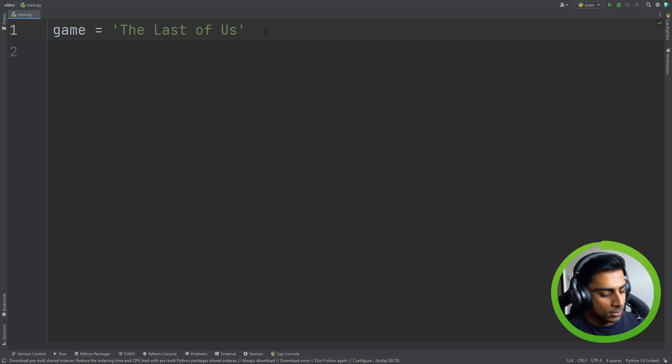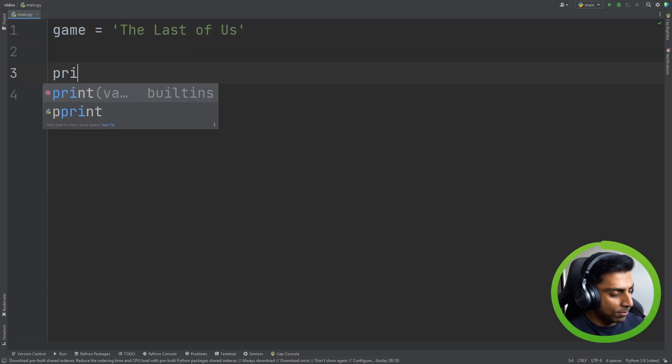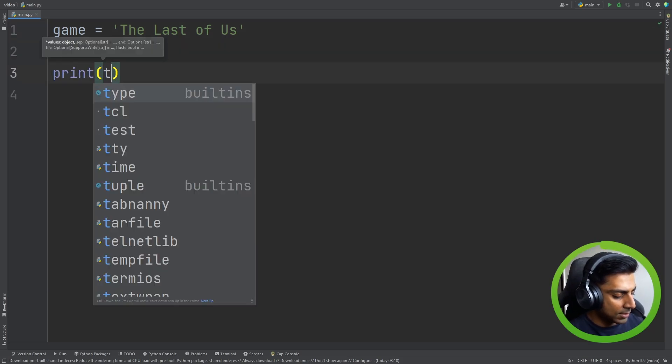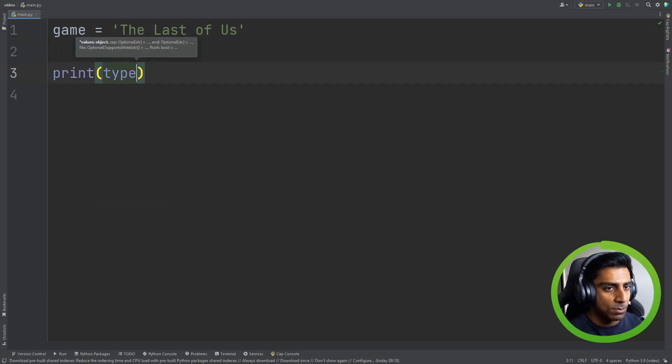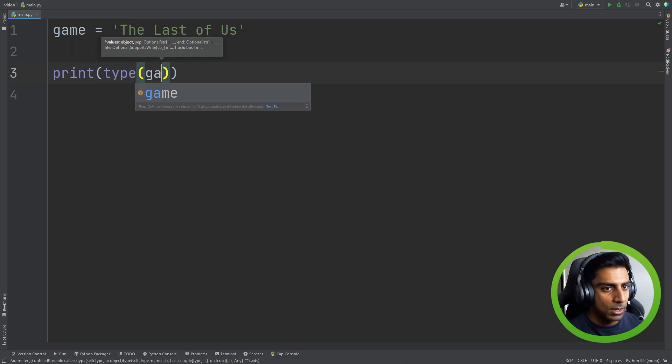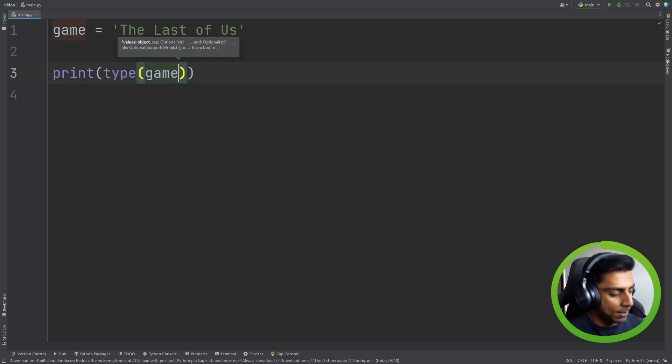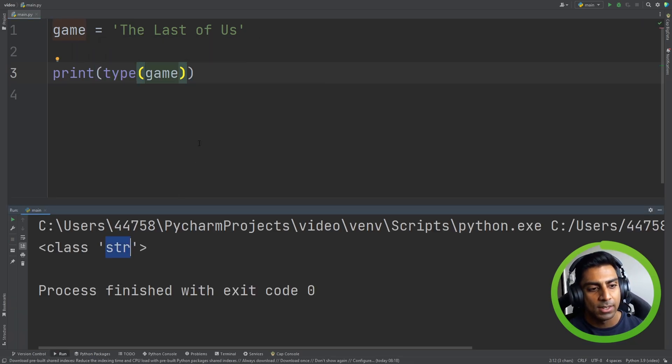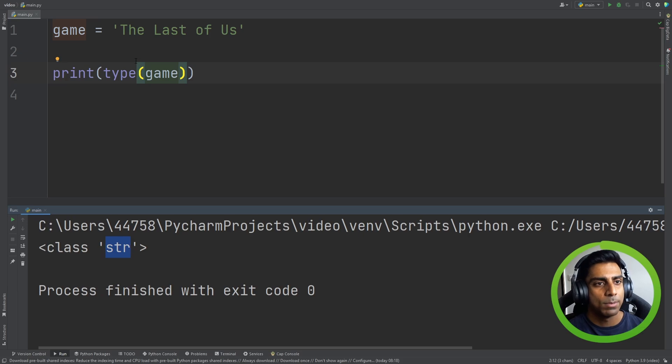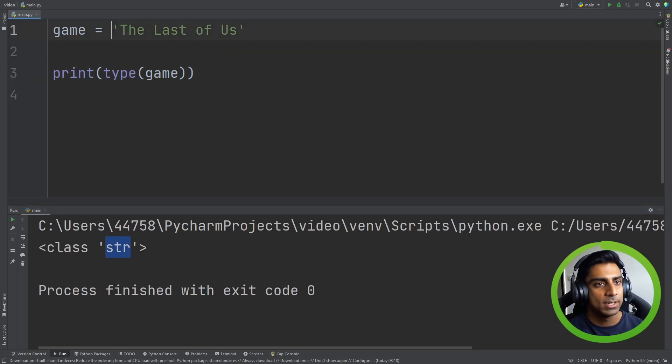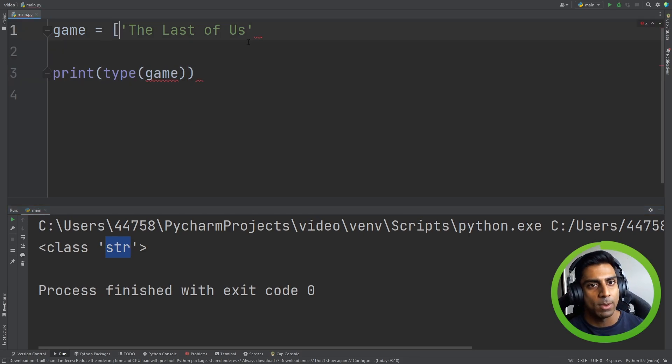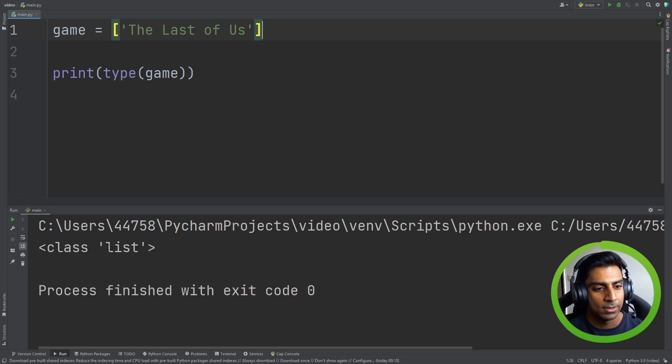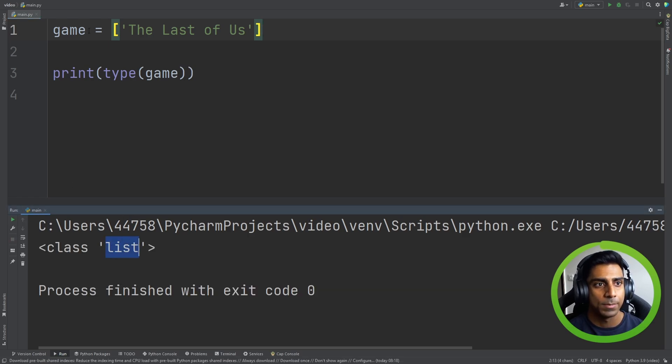Now let's do this. If we had to print type, you're probably familiar with this by now. If we had to print the type of game, you'll know Python is seeing it as a string. But to make it a list all we need to do is open a square bracket and close the square bracket. And if we hit run it comes back with list.